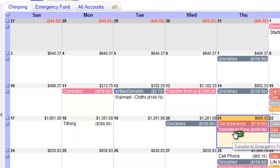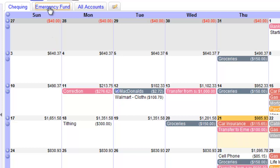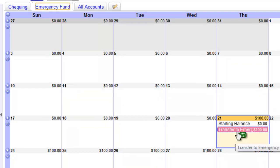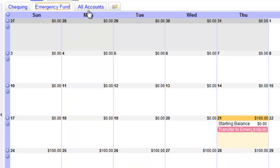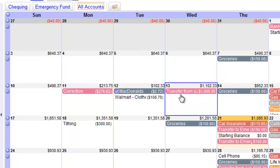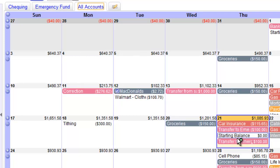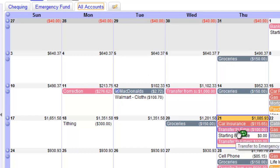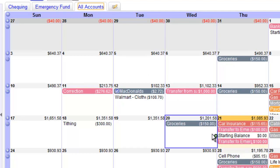You'll also notice that now that we have more than one account, a new All Accounts tab has appeared. If you switch over to the All Accounts tab, you'll see both entries on the same day — one deposit, one withdrawal. Also, in a transfer, no money is actually leaving you. It's just moving to a different account, but the money is still yours — it's unspent. So it won't affect your category budget at all.